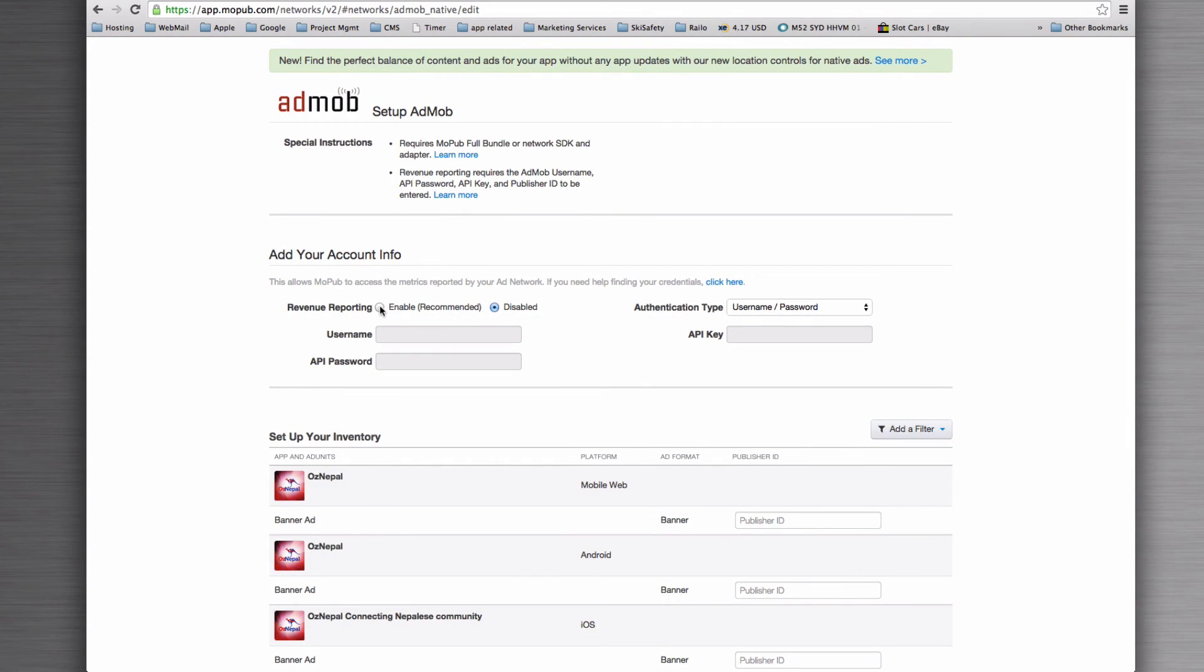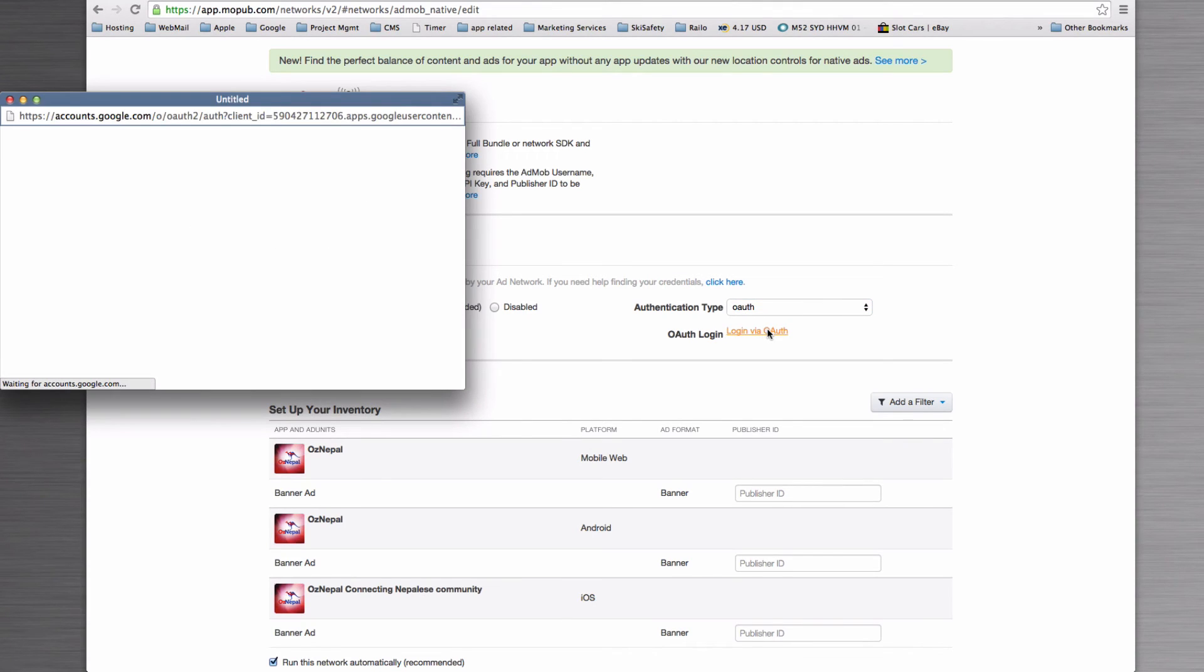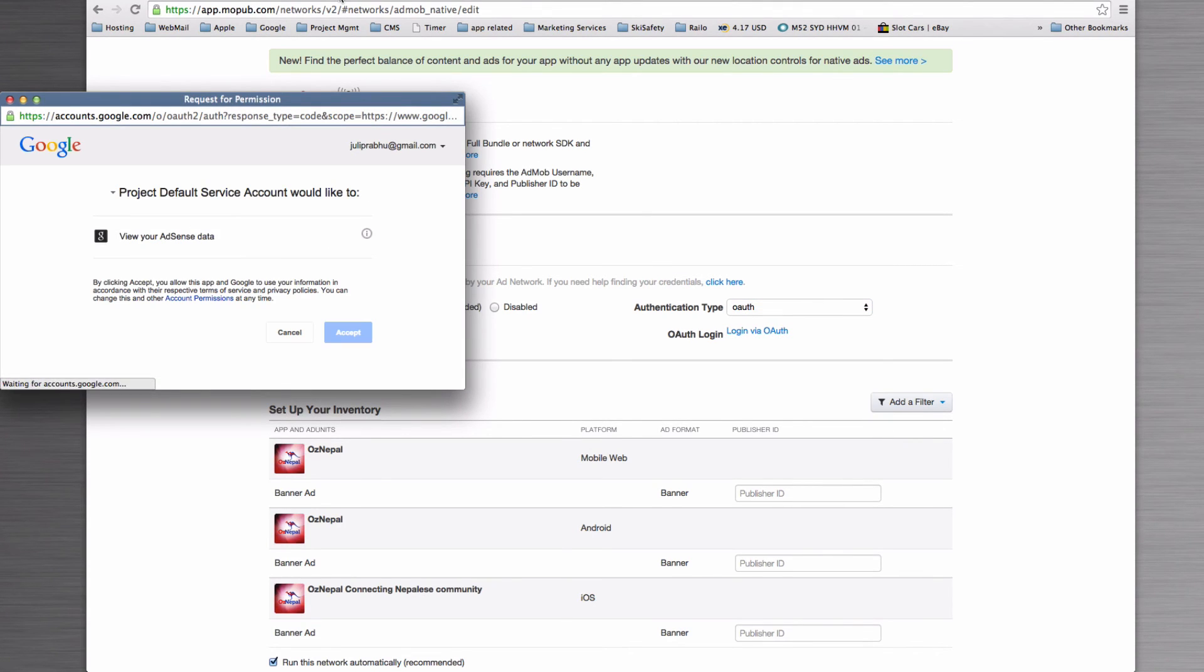Now we've got to set up MoPub here. So first of all, we're going to enable revenue reporting. And we'll set this to OAuth. And the reason we've done that is that we'll now need to authorize with Google that MoPub can talk to our AdMob account.